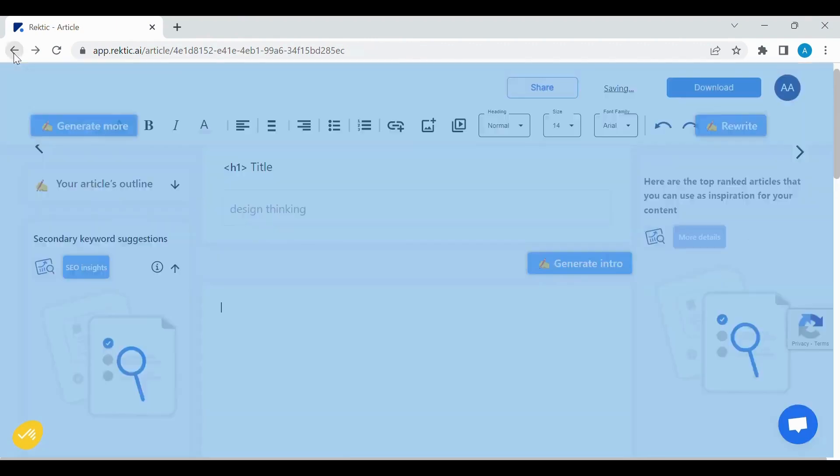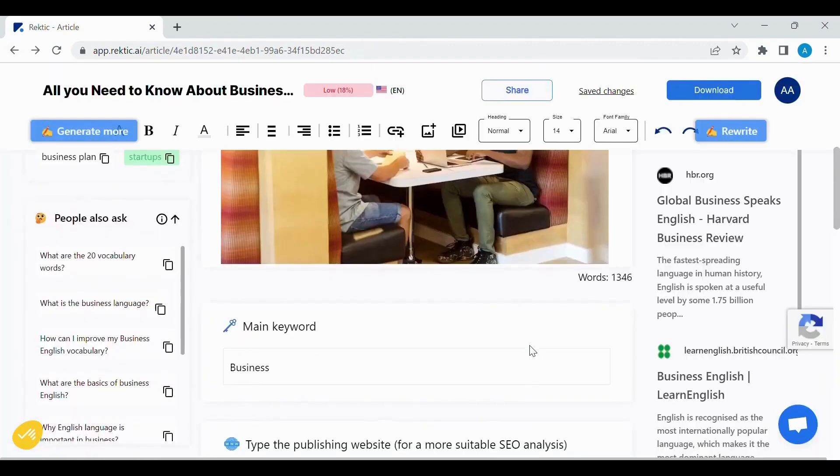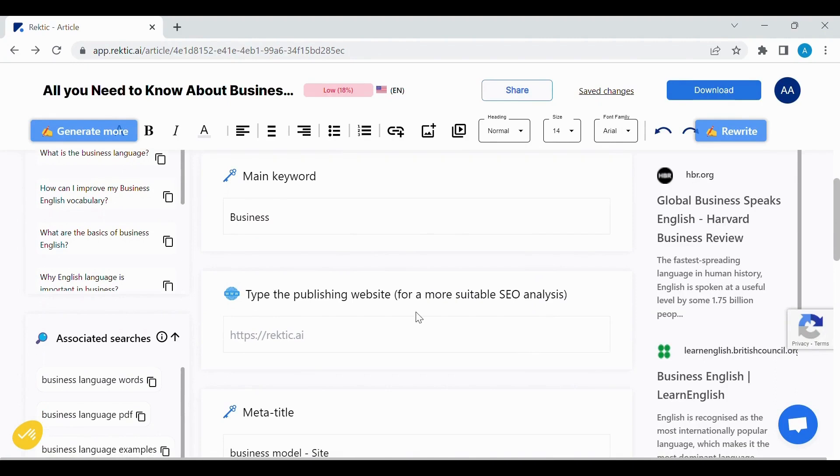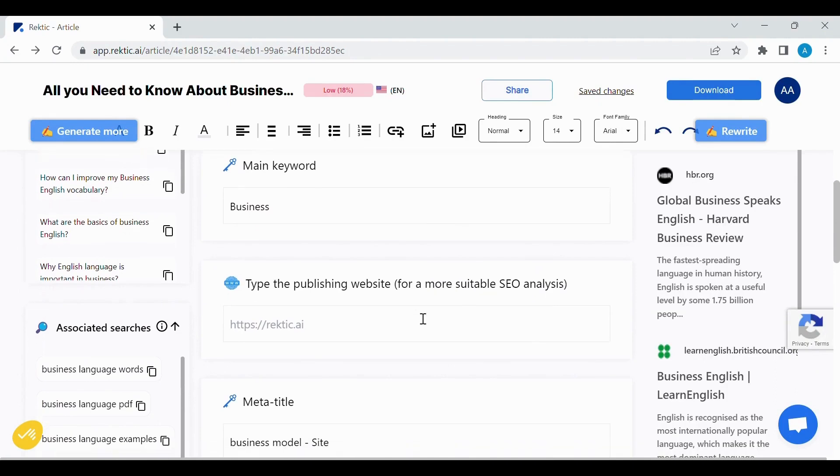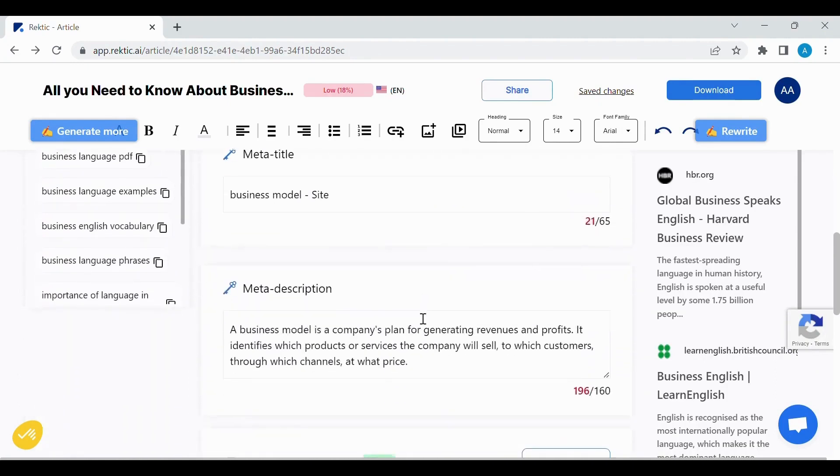It's not only limited to that. RikTik gives you more features to improve the quality of your blog content or article.